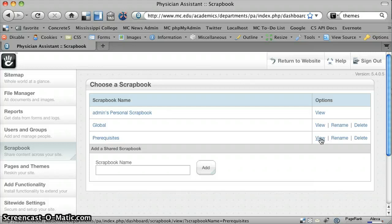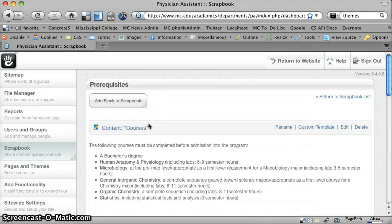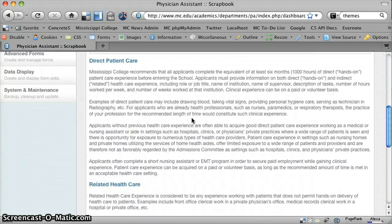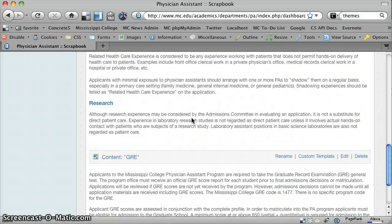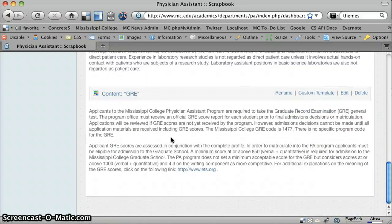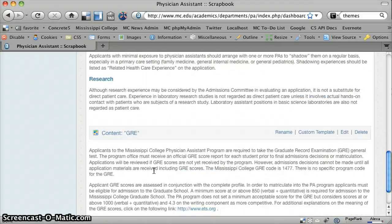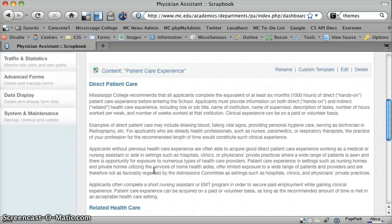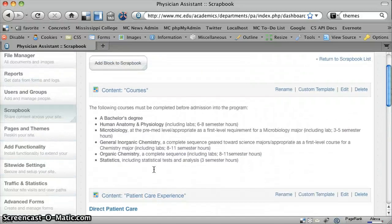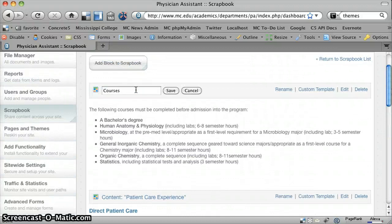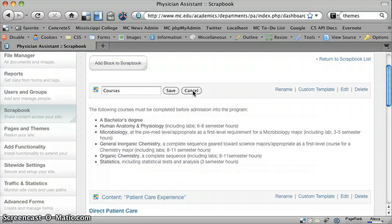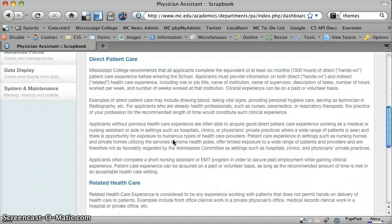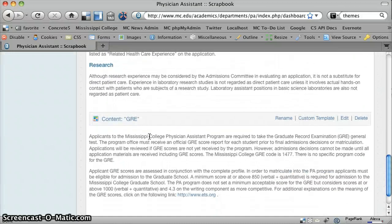If I go and view that scrapbook, you'll see I've got the three tabs as different content blocks within that one scrapbook. And of course, you can rename each of these, and so that's where it pulls your tab names from the scrapbook. So we've got courses, patient care experience, and GRE.